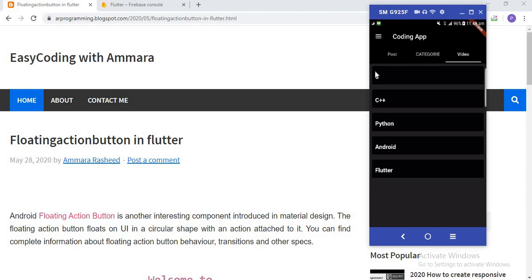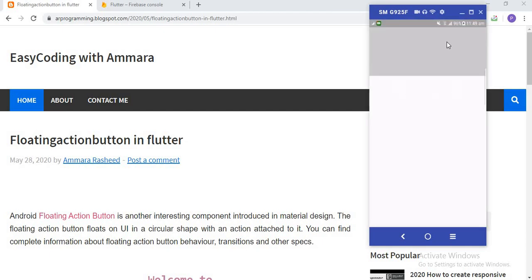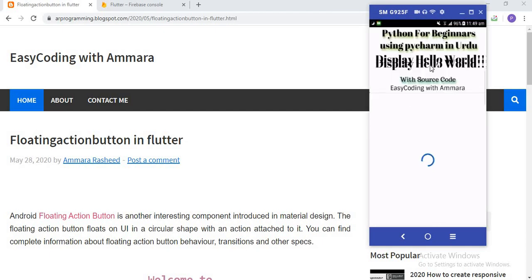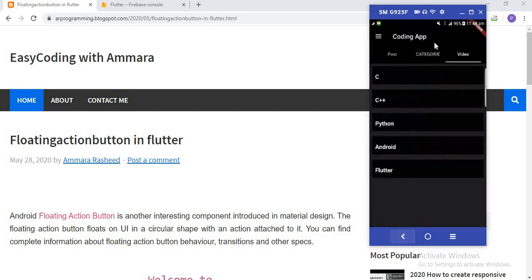Now I click on the Video section. In this section I provide all the categories of programming languages like C, C++, Python, Android, and Flutter. When someone clicks on the Python button, all links related to Python videos appear — like Python intro, variable, and function. When I click on a link such as 'Print Hello World', the video opens. So yes, this is basically the Video section.